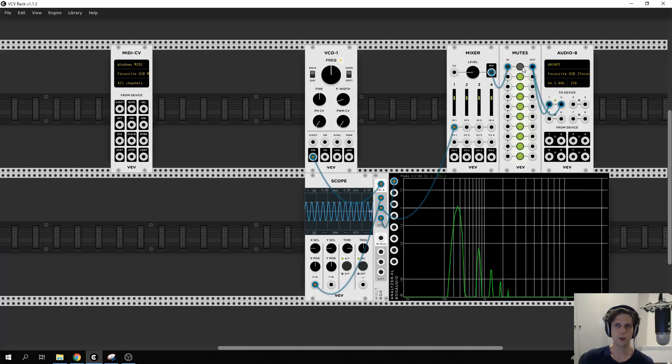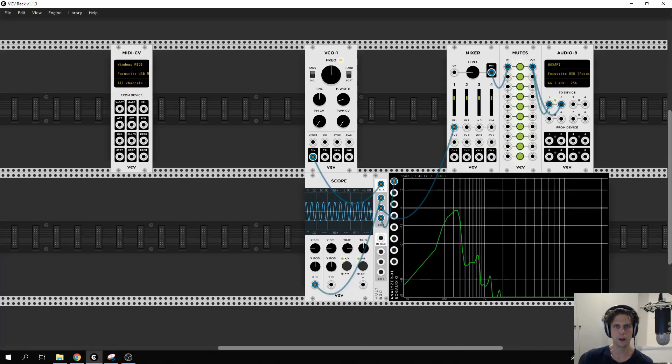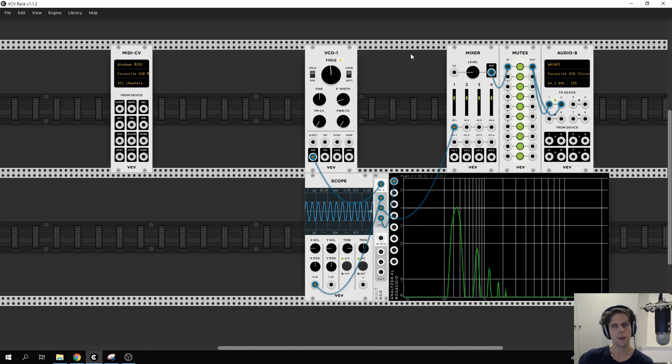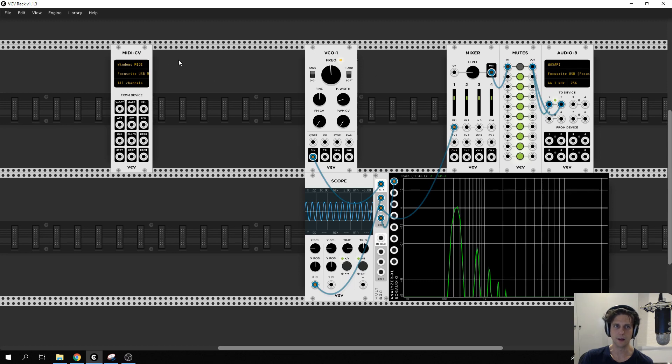We can change the frequency or pitch of our VCO using this knob here, or this knob for smaller changes. But that in of itself isn't that useful to us, because we really want to control this with a MIDI device. So that's what we're going to do now.